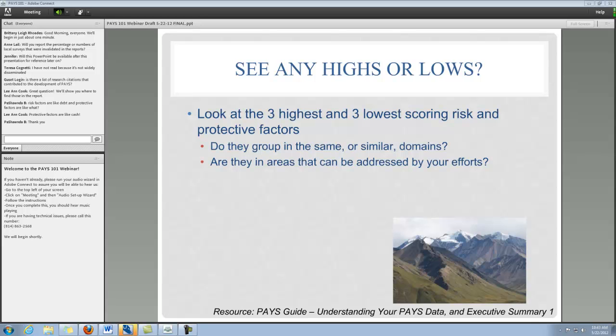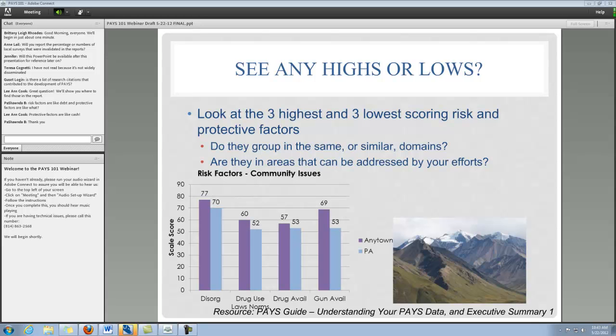I have a graph that represents the data we were just looking at, which makes it a little bit easier to identify what's going on. These bar graphs are in relation to the Pennsylvania statewide data. You can see these are our four highest risk factors, and they're still sort of spiking over the statewide sample.